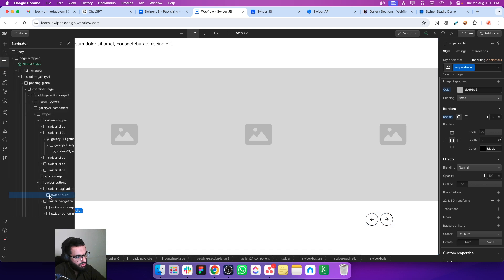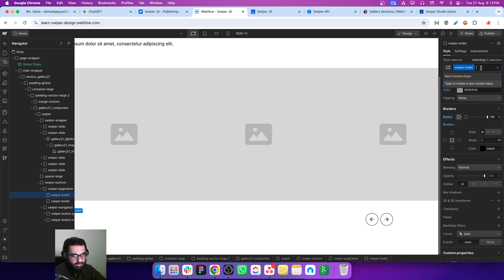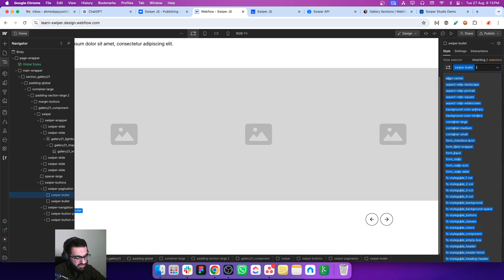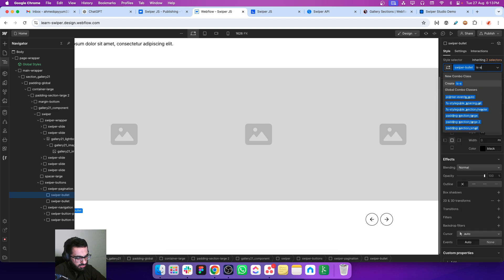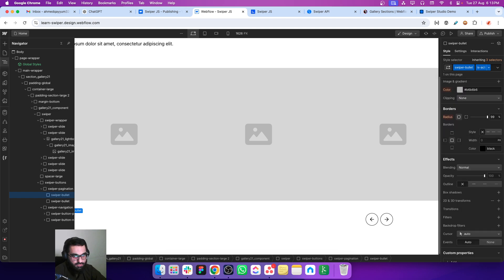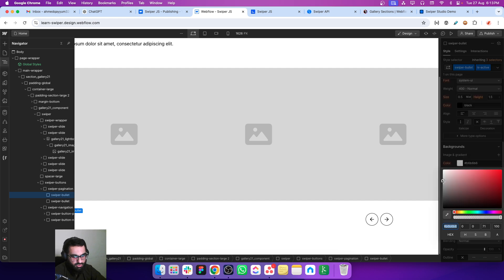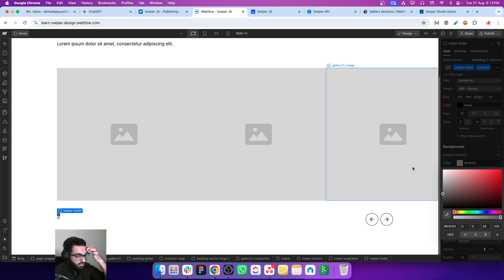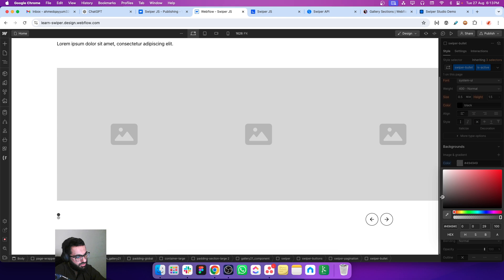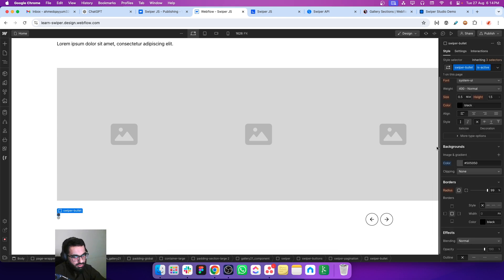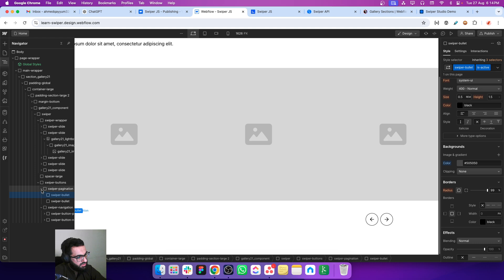Let's just copy and paste. For this swiper bullet I'm adding a new combo class which is is active and I'm just changing the background color for the active bullet. Let's keep it to a dark color.